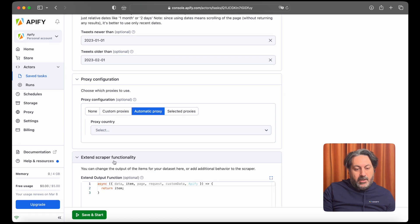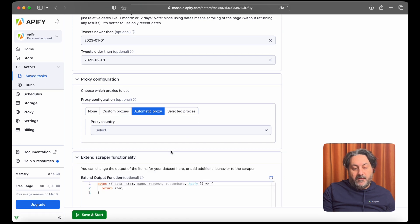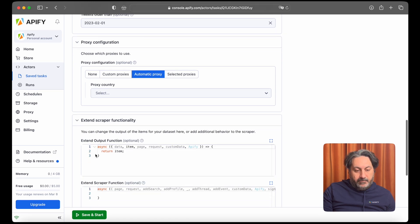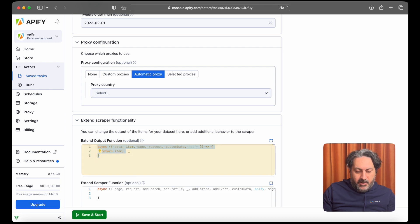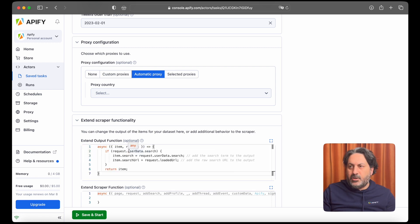And you can extend the scraper functionality. So here we're going to extend the output function to include the search term and search URL.